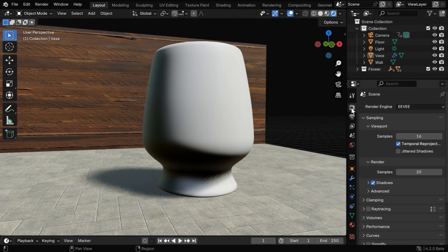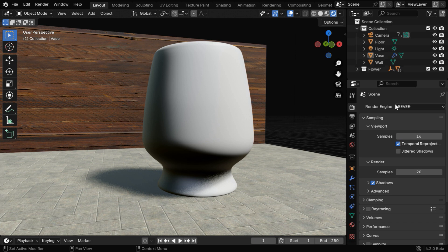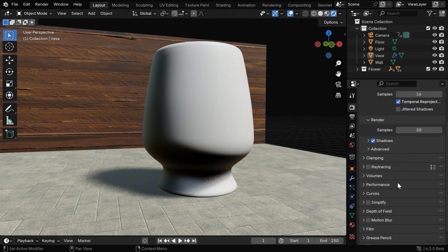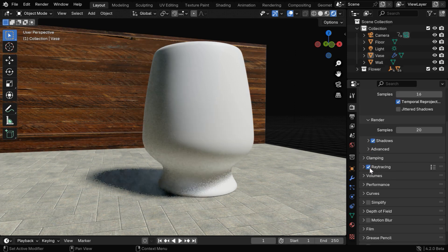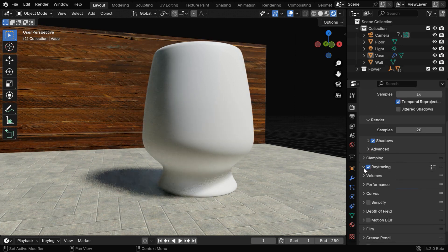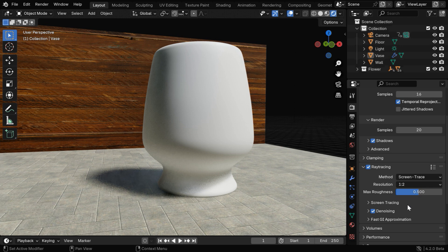We are in the render properties tab, and we are using the EV engine, which is also called EV Next. We need to ensure that the shadows are enabled, and we need to also enable the option of ray tracing. It is a new option in Blender version 4.2, and we have to use the screen trace option.